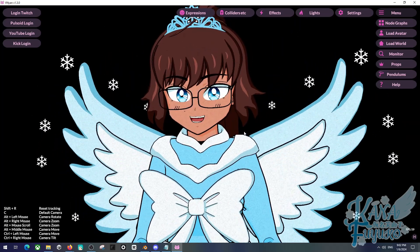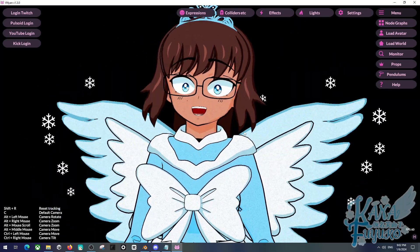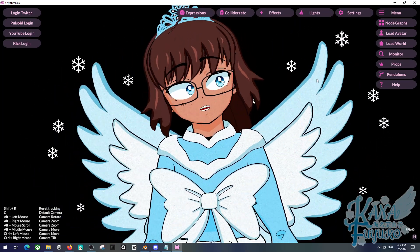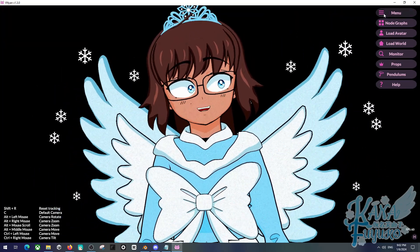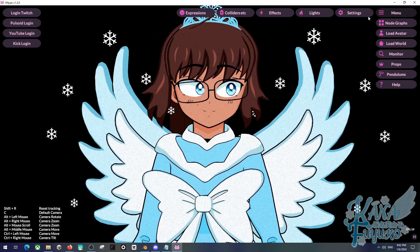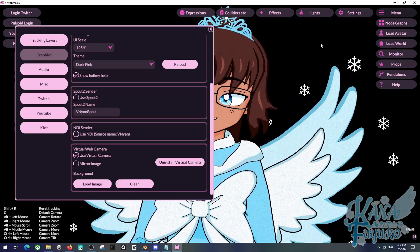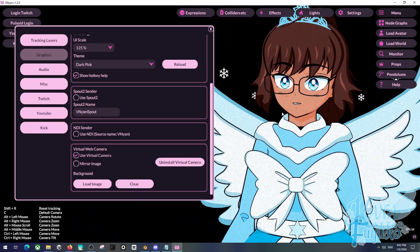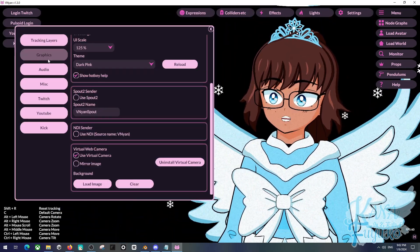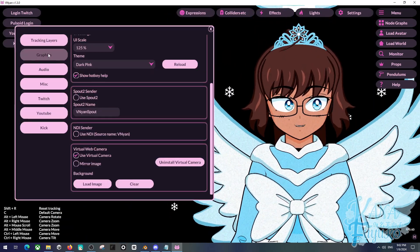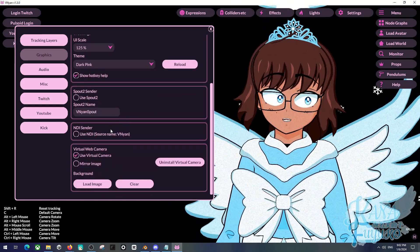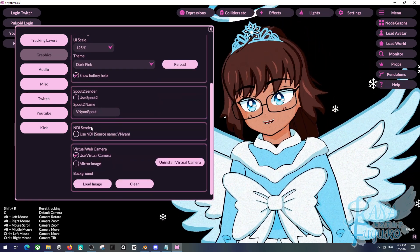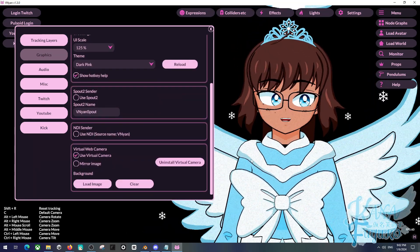Let's go ahead and get started. What we're going to do is go into the Menu right here, then Settings. Then we're going to go into Graphics, and scroll down until you see the NDI Sender.